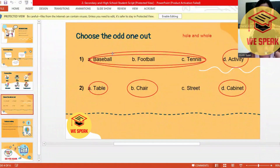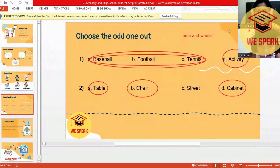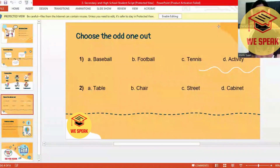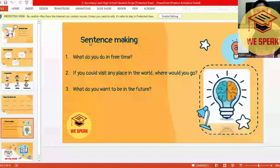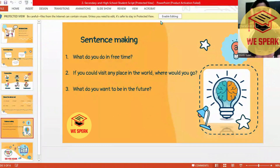Okay, furniture. Do you have any questions? No, I don't have any questions. Okay, let's proceed to number five — sentence making. Note one: what do you do in your free time? What are your hobbies during your free time?